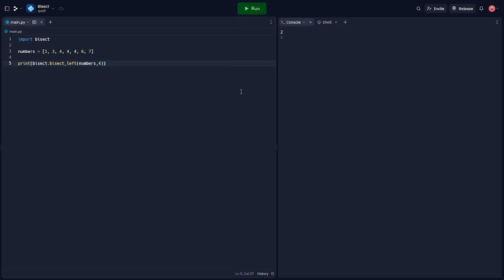The bisect left function finds the insertion point for a given value in the sorted list, which is where the element can be inserted while maintaining the sorted order of the list. If the element already exists, the leftmost position is returned. As you can see, the output of our script is 2, which is the index of the first occurrence of 4 in our list.